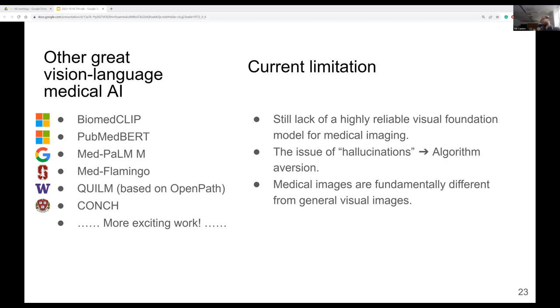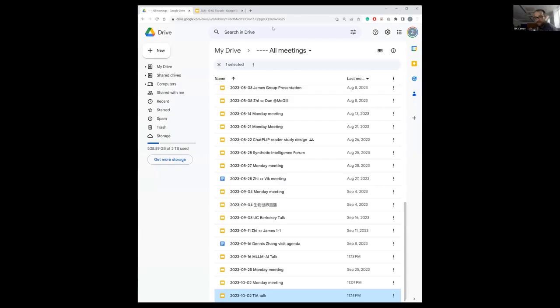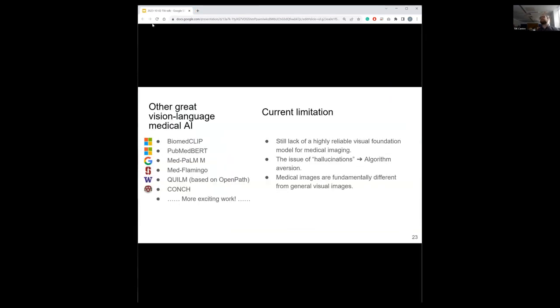Thank you very much. Our next seminar is in two weeks' time, on the 16th of October, where we'll be joined online with Dr. Juri Tolkar from University Hospital Cologne in Germany. Hope to see you all there, and again, thank you very much Zi for a really interesting talk. Best of luck with the next stages of the work.